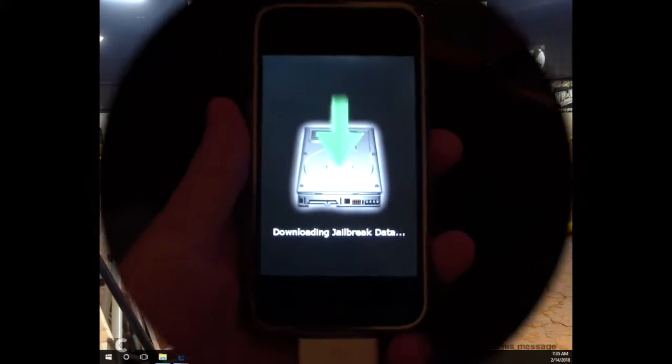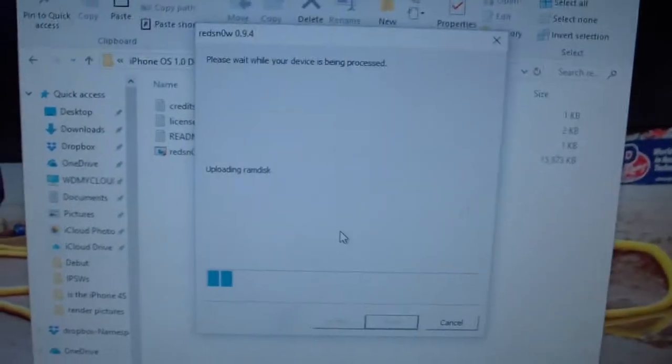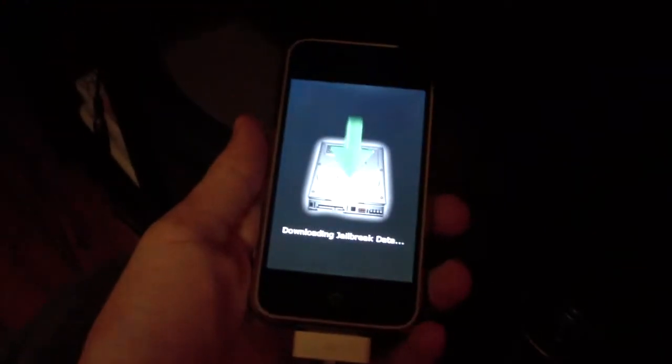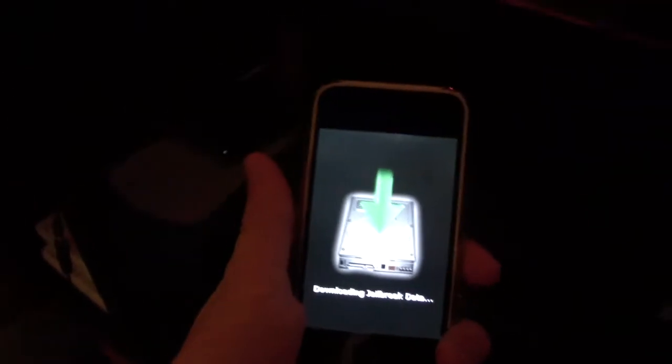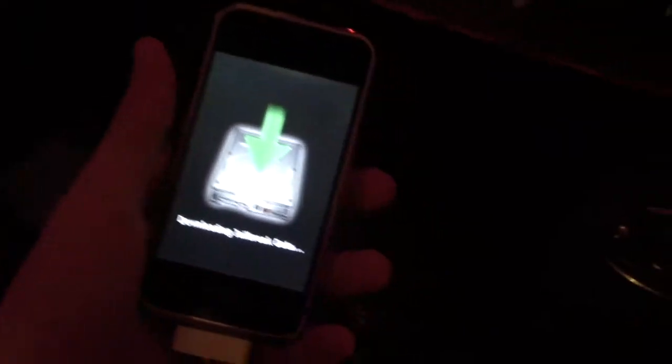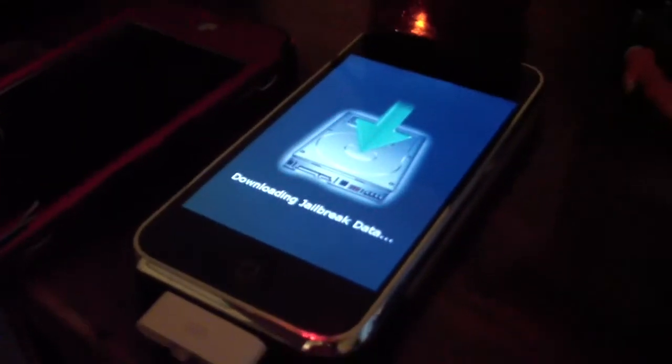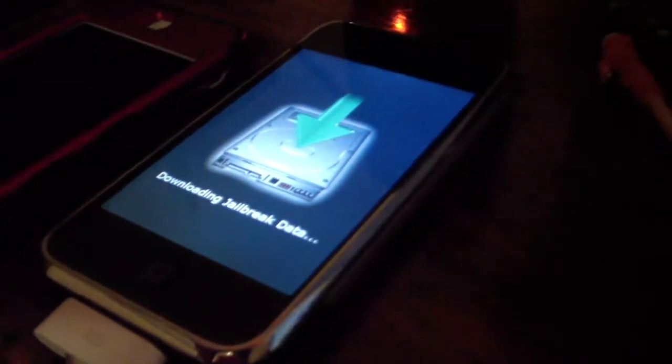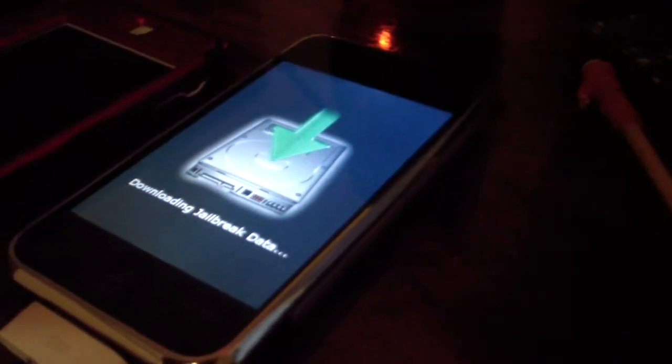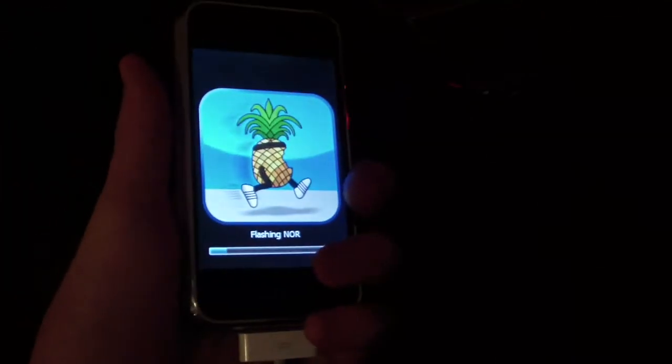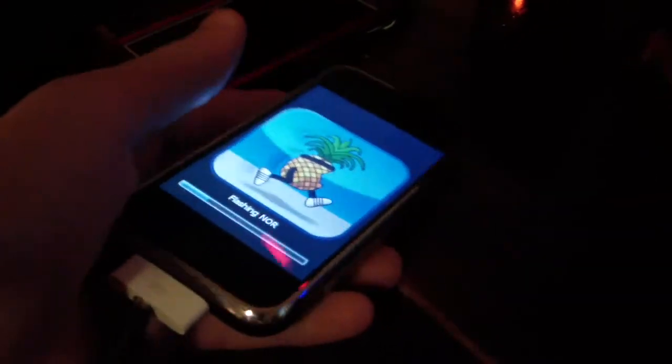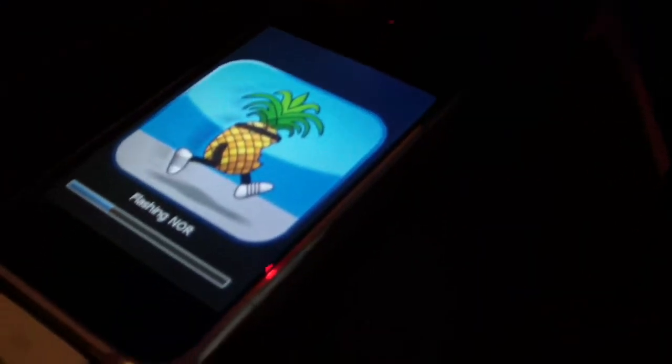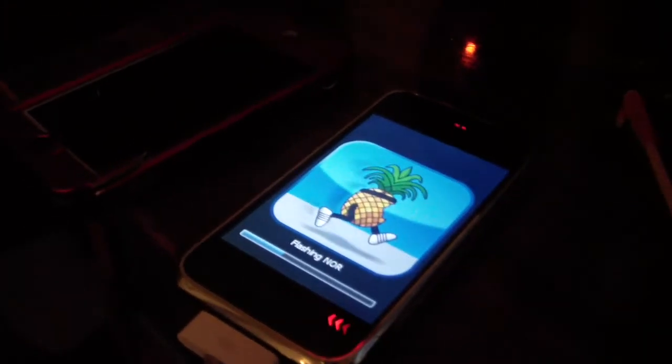So once the jailbreak has started, as you can see, it is uploading RAM disk. Your iPhone should look like this, downloading jailbreak data. It should take about 10-ish minutes total to complete the jailbreak with all the reboots and anything, that's about my estimate. I haven't done it much. That's about my estimate. So just wait for this to finish up and then you will be jailbroken. Eventually you'll get to this stage where the little pineapple guy is on the screen and it's loading. This is almost through with the process as you can see here. And I'll get back to you as soon as it's finished completely.